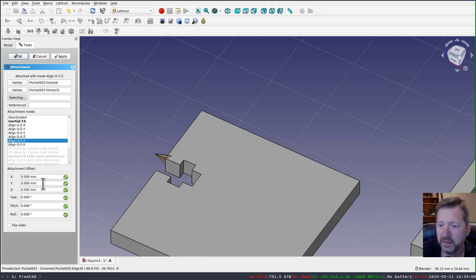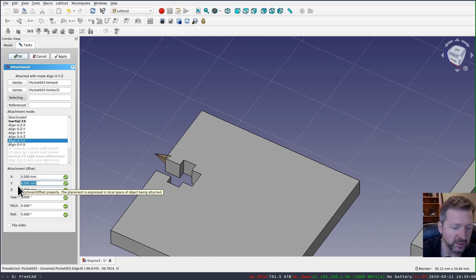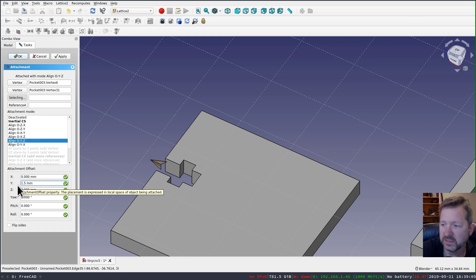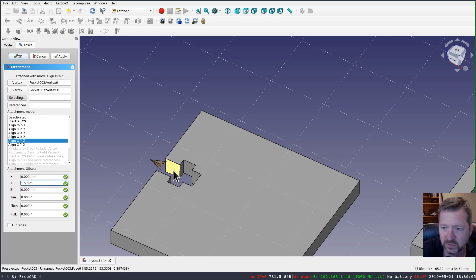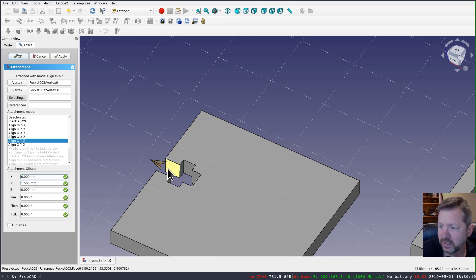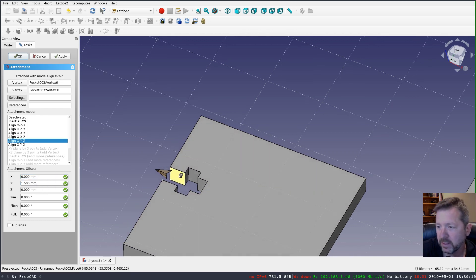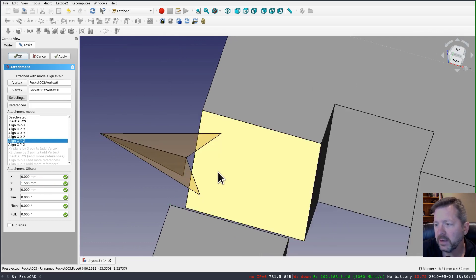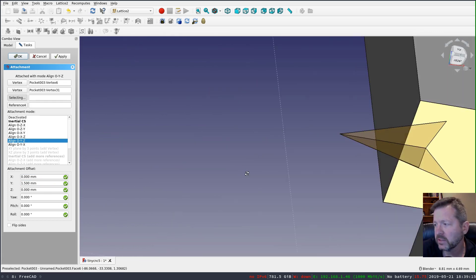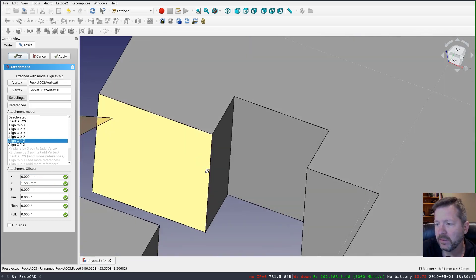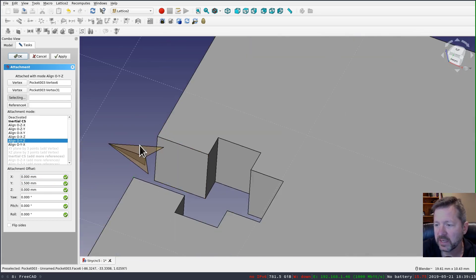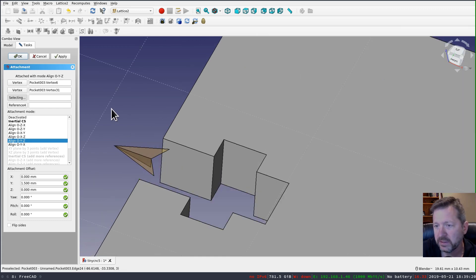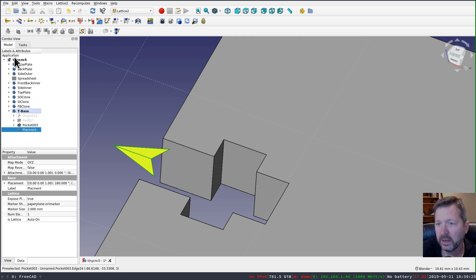And then I just adjust my Y position by 1.5 millimeters. Because I know that the width of this is 3 millimeters. And so I need to set it directly in the middle. And you'll see that it kind of looks, I've got my yellow side up. So my orientation is now correct. And I'll say apply, okay.